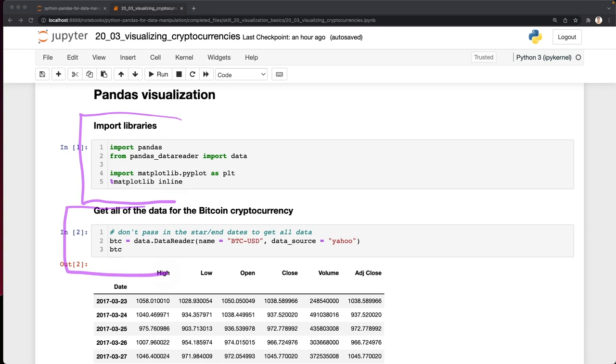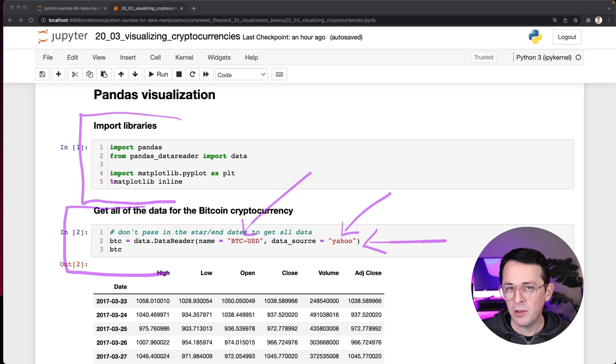And in this case, what we're doing is going to Yahoo Finance and grabbing Bitcoin prices in real time. And if you look, it's just one line of code.